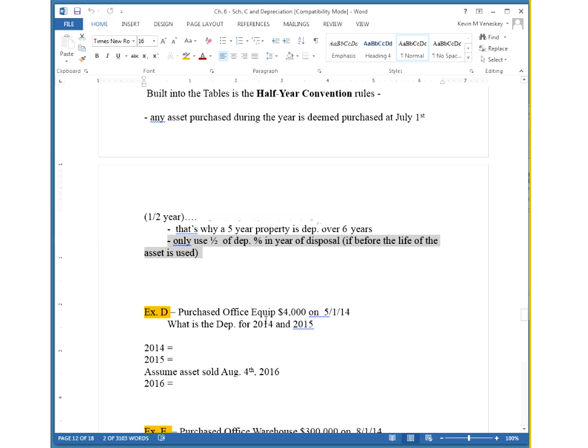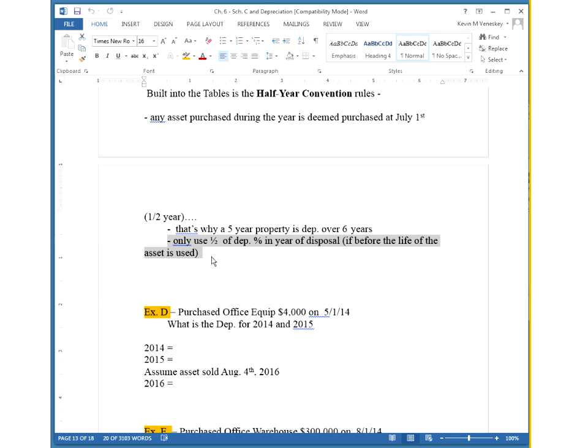This is going to be key in some of your homework problems. If you happen to sell the asset before the useful length is up, say you sell a five-year property in the fourth year, you're going to take whatever the value of the property is and multiply it by that 11.52 percentage and then cut it in half, because in that last year, no matter when you sold it, it's treated as though you had it for a half a year.